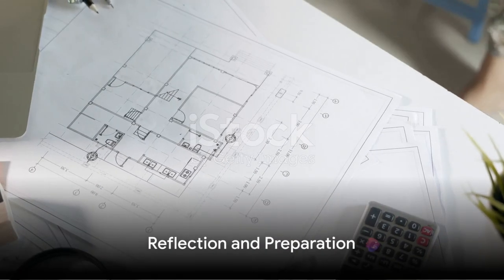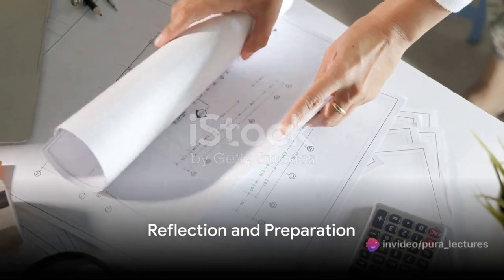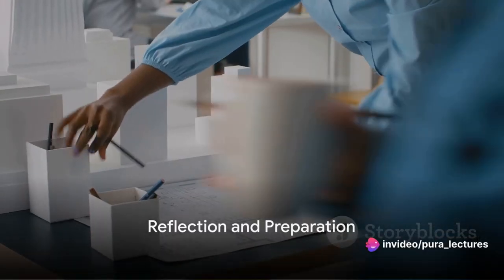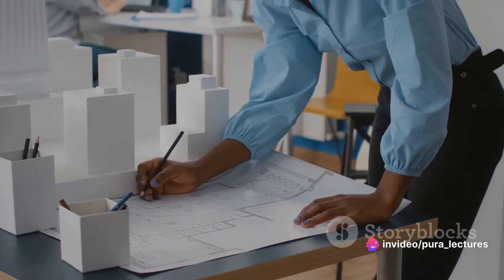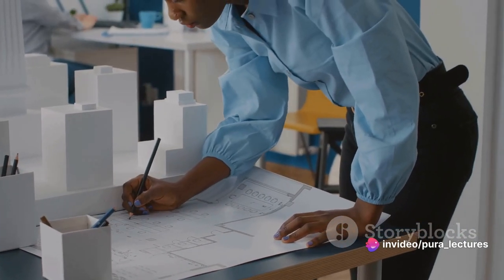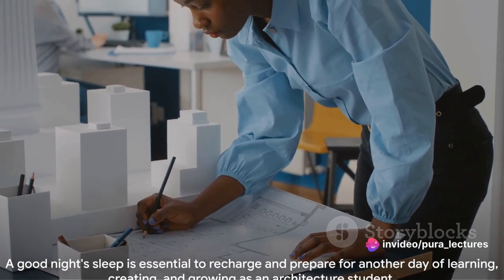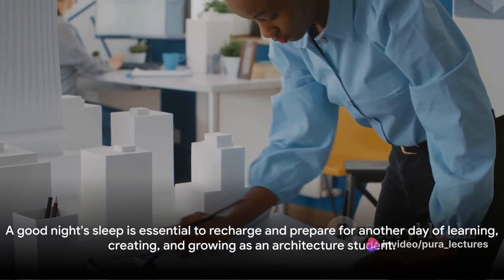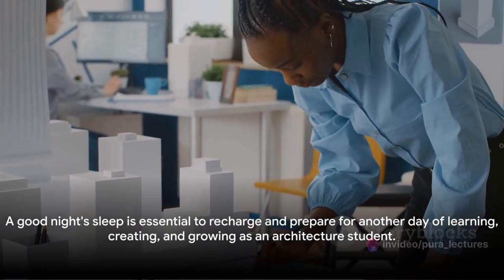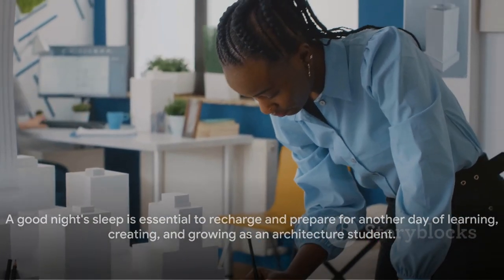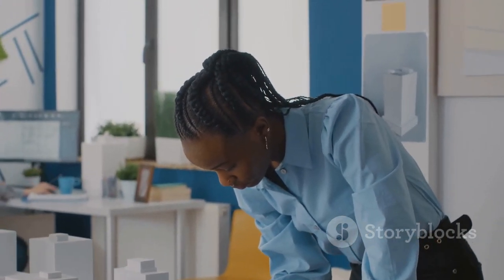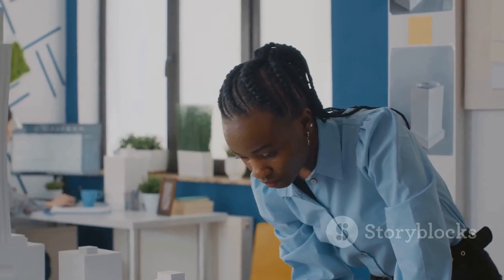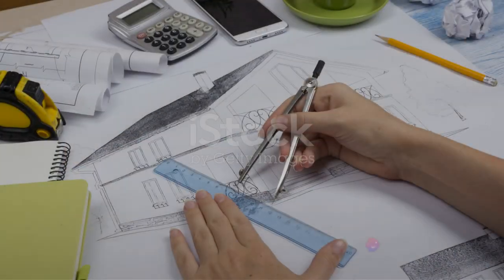Finally, it's time to call it a day, but not before reviewing the progress made and planning for the next day. A good night's sleep is essential to recharge and prepare for another day of learning, creating and growing as an architecture student.